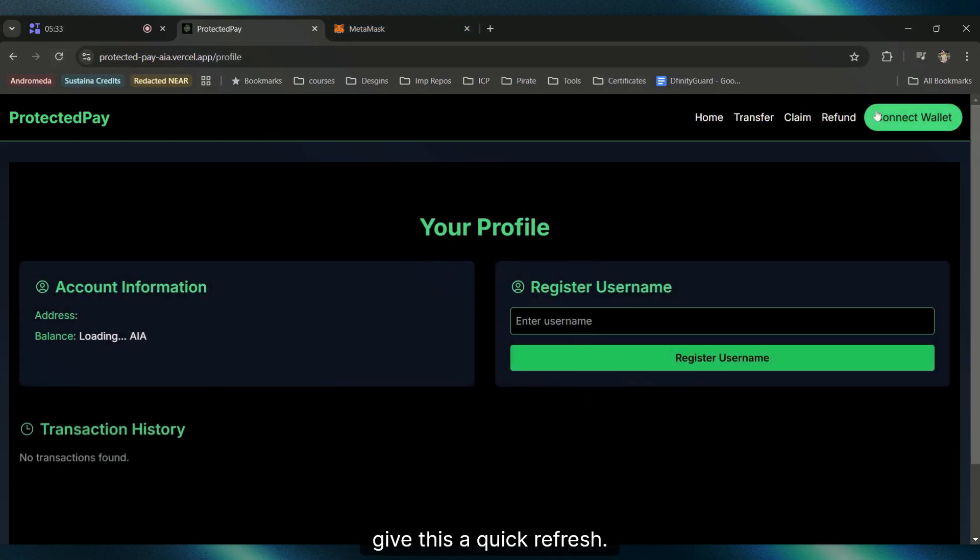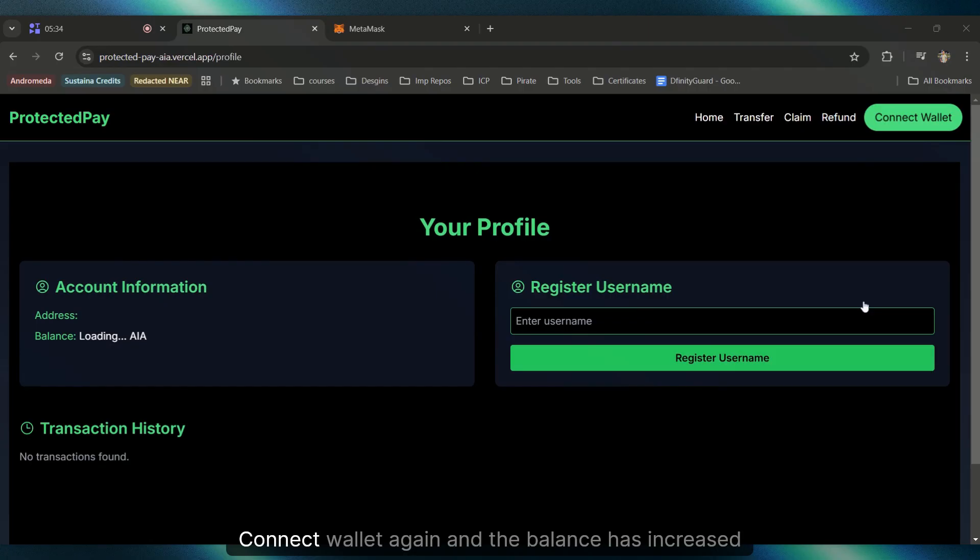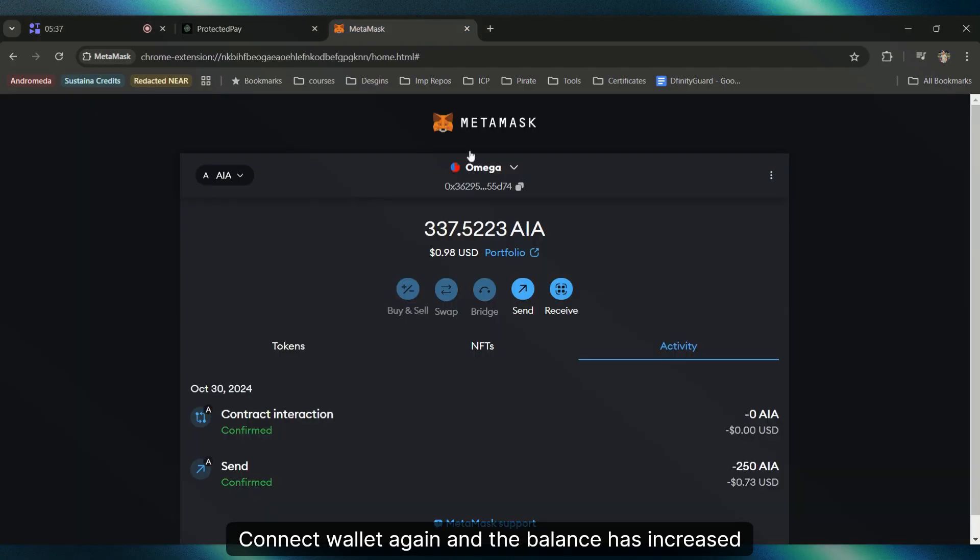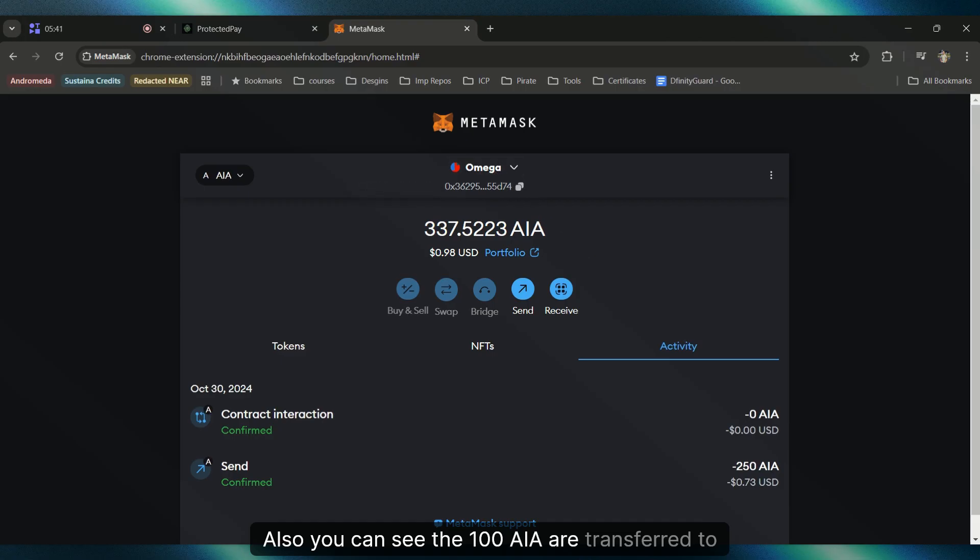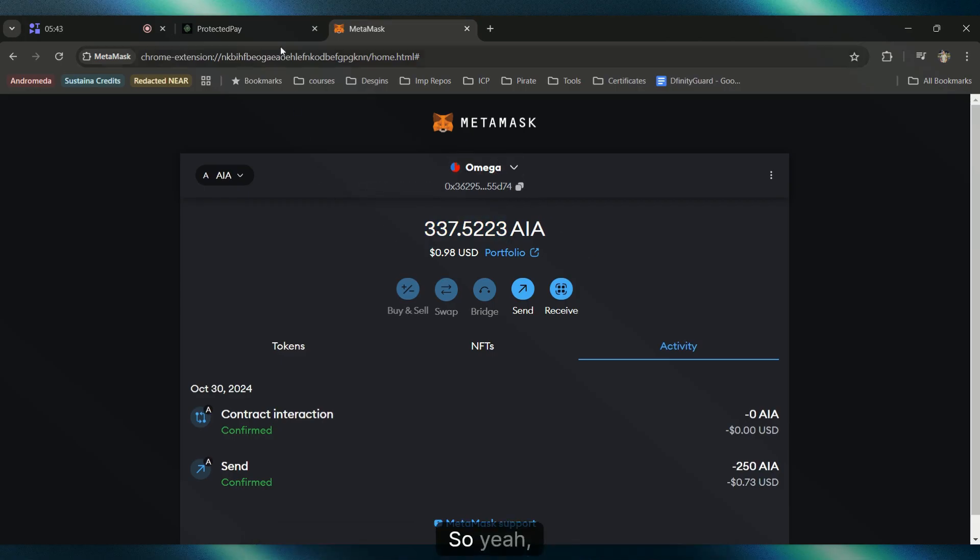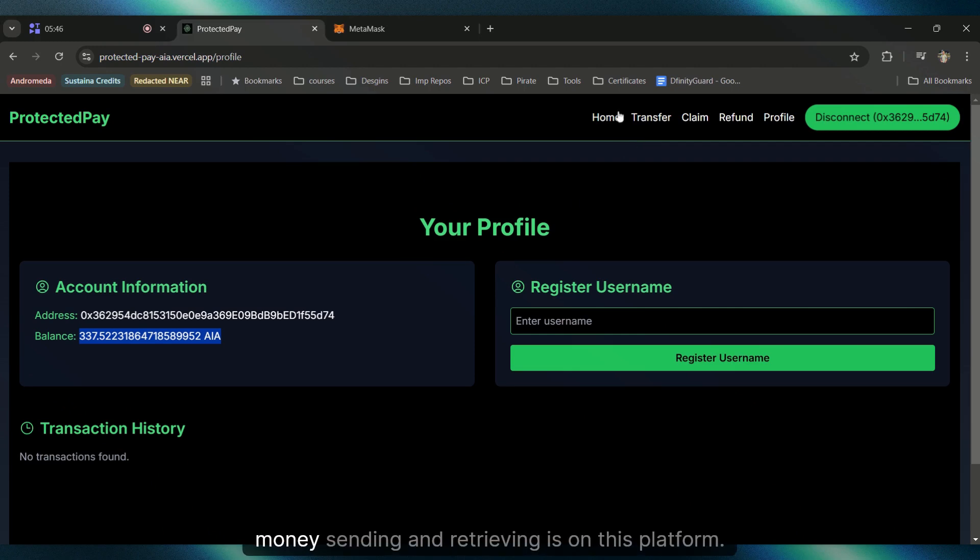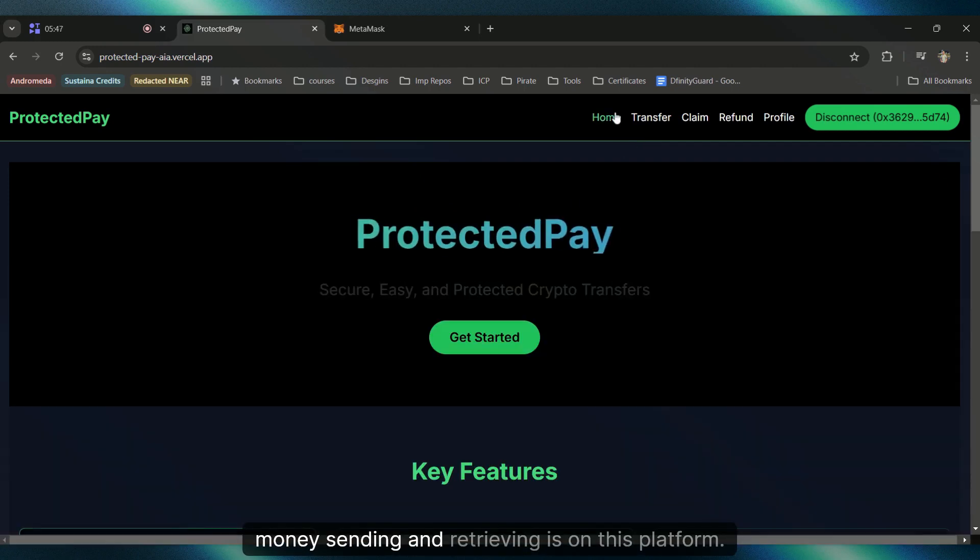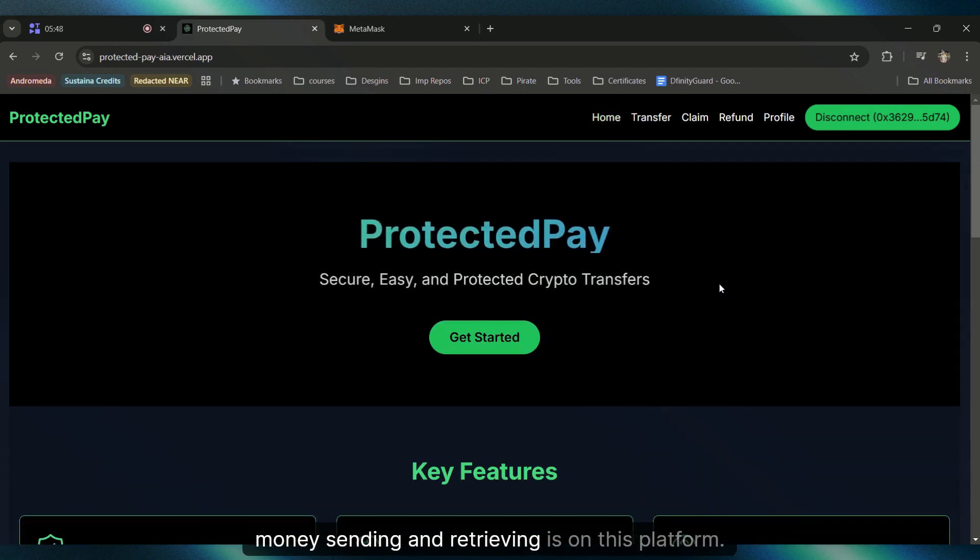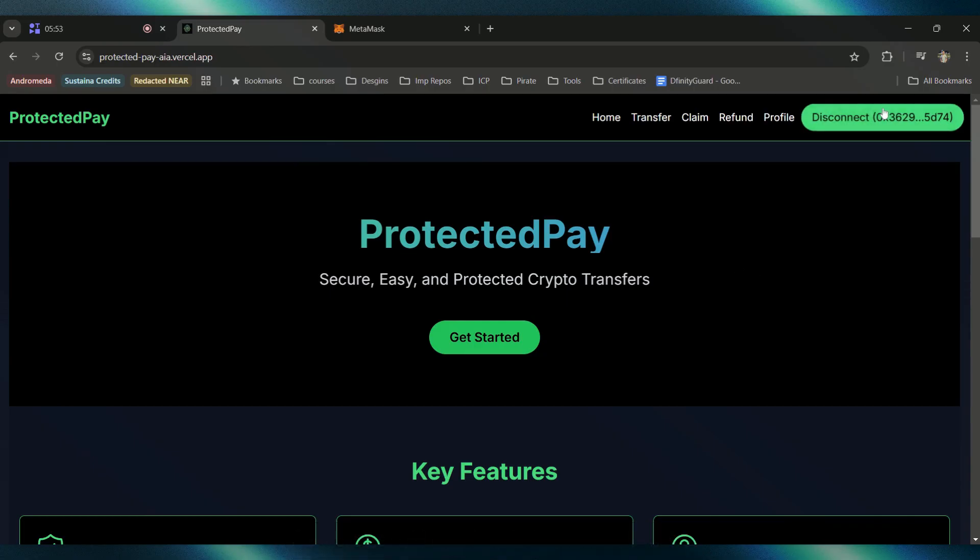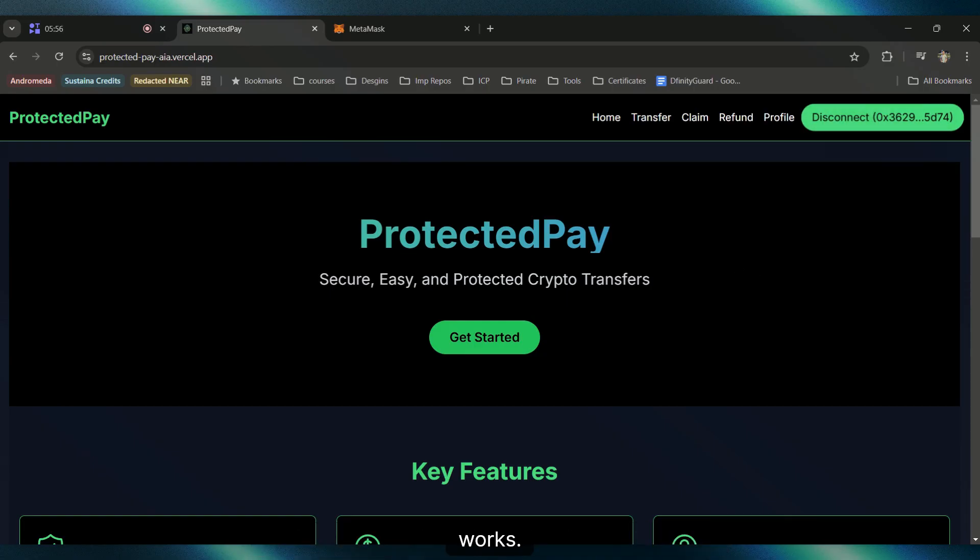Let's come to the profile and give this a quick refresh. Connect Wallet again and the balance has increased. You can see the 100 AIA are transferred to this account. That's how safe the money sending and retrieving is on this platform, so no one will be able to lose any money. This part was basically how the transfer system works.